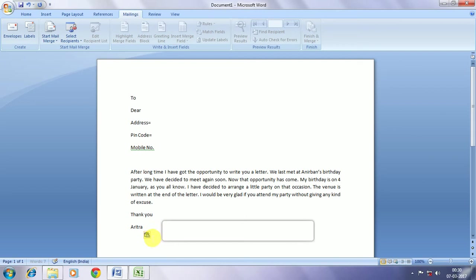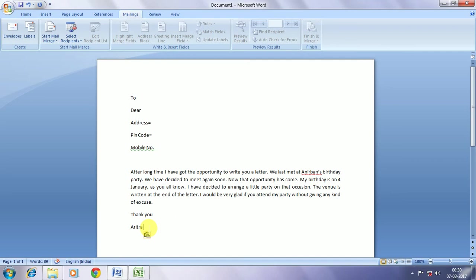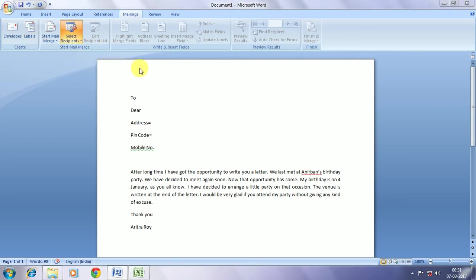Now I start the mail merge. So what we require is, we go to select recipients and use existing list. The list that we made in Excel we are selecting and we are going to insert it in our corresponding Word file.